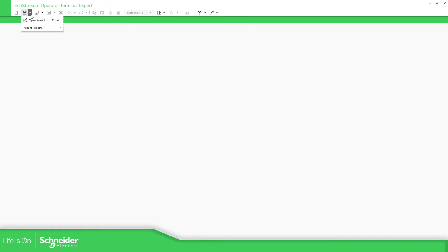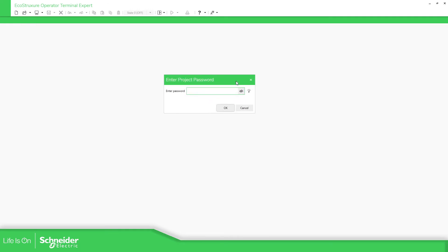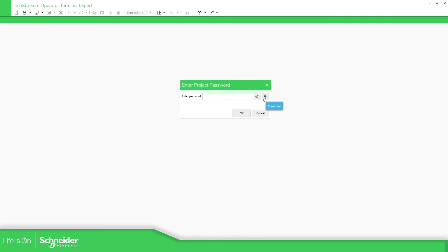Now what I'm going to do is open it. So recent projects, here asking me for the password. Show the hint, admin.